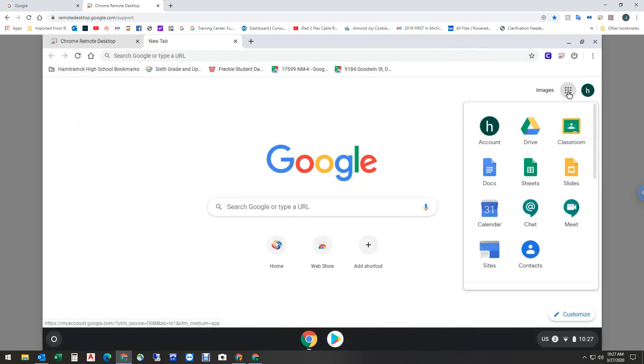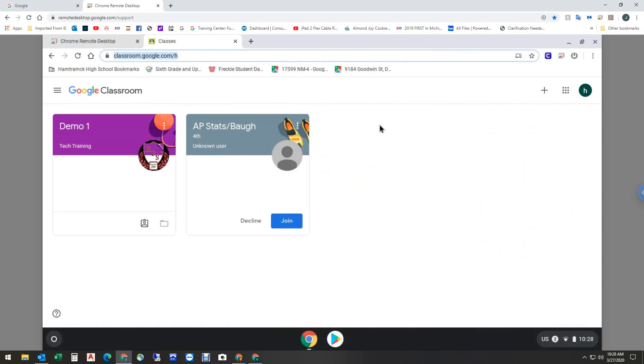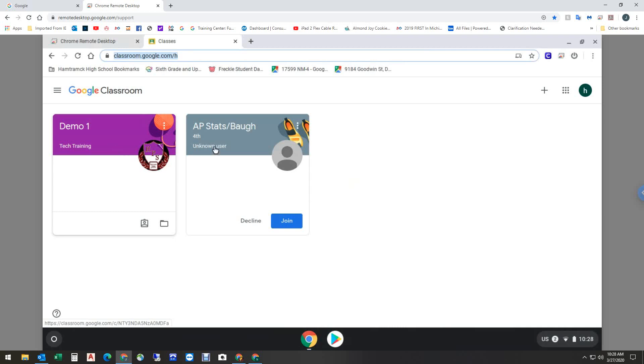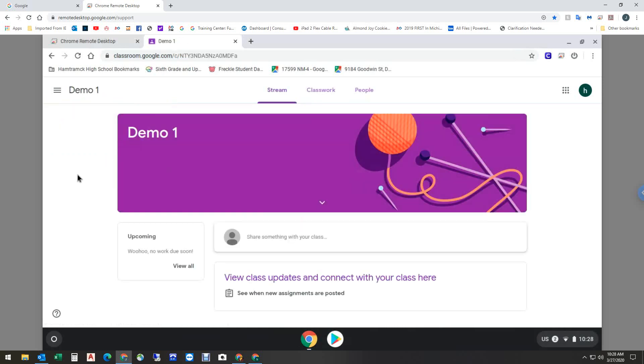I click the waffle. I go to classroom. And because I've already joined the class in those steps earlier, it should come right up. There's my two classes that I have been enrolled in. I've accepted this one using the code. I could join this one. I'm not going to. And all I do to start doing my classwork is click the box, and I am good to go.